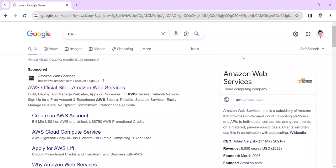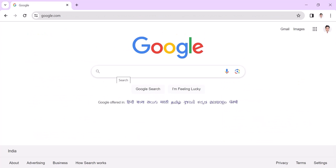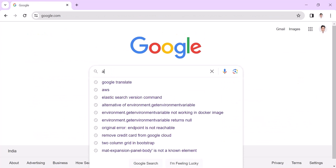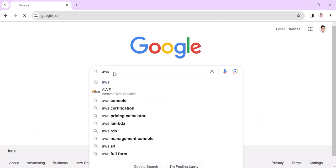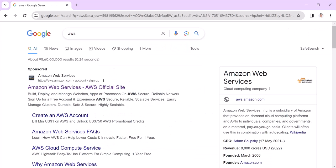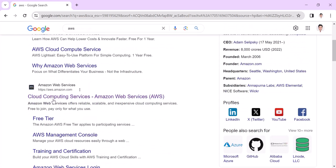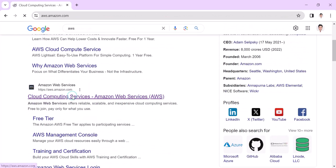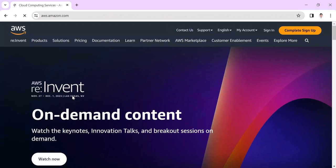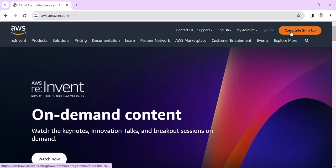Hey, welcome to a new video. In this video we are going to discuss how to create an AWS account. Search for AWS and click on the cloud computing services. Here you can see the sign in and complete sign up link.